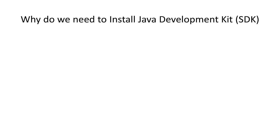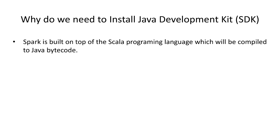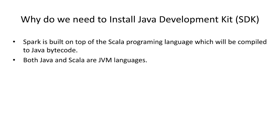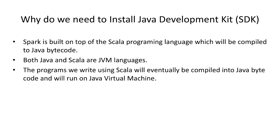We need to install a Java development kit because Spark is built on top of the Scala programming language, which will be compiled to Java bytecode. Also, both Java and Scala are JVM languages. The program written using Scala will eventually be compiled to Java bytecode as well and will run on the Java virtual machine.